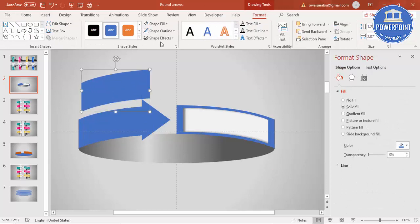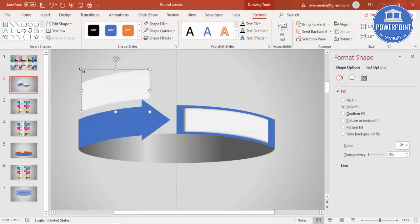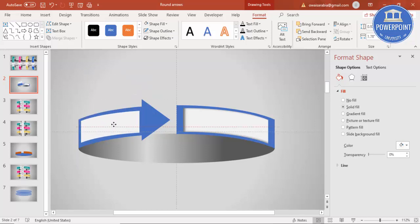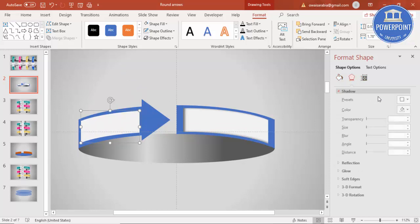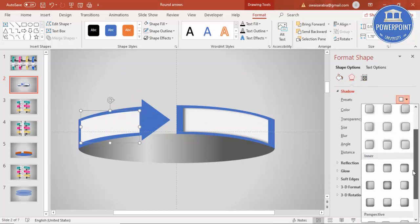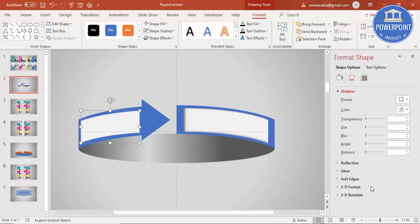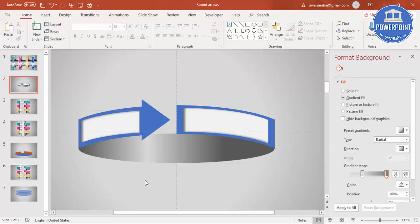Press Ctrl+D again, give the same light gray color, reduce the size, apply the same shadow effect on the other side, and then you can add your text on these shapes.